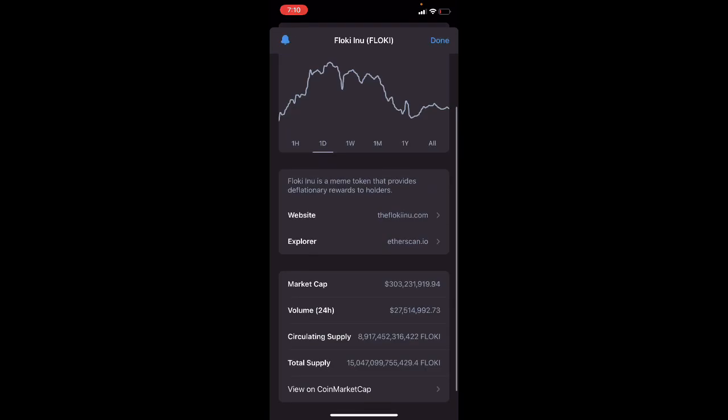The market cap is 303 million, 231 thousand, 919 dollars. The 24-hour volume is 27 million, 514 thousand, 992 dollars, which is a very significant amount for a meme coin that has not yet hit the major exchanges.